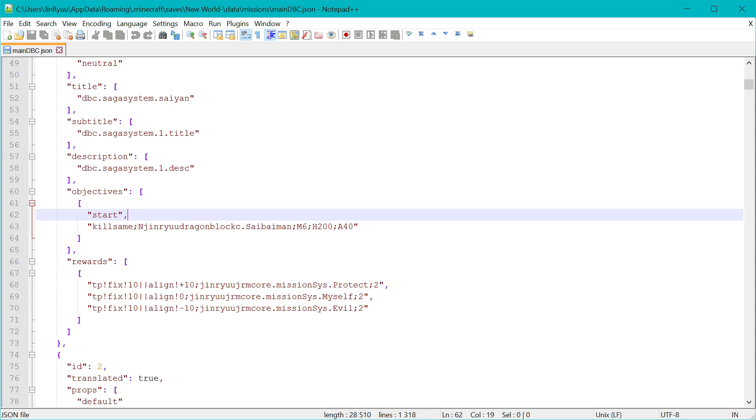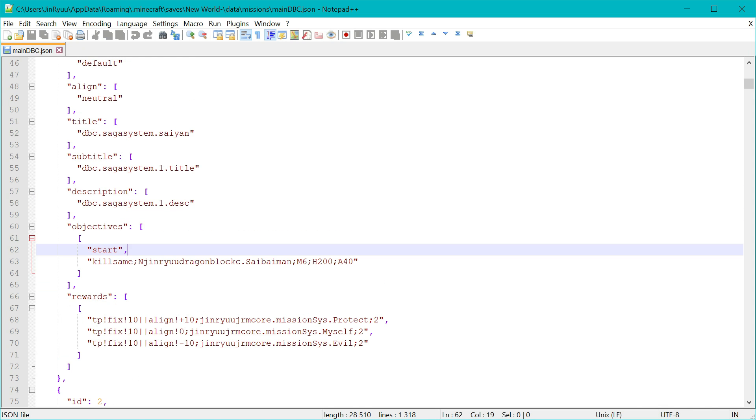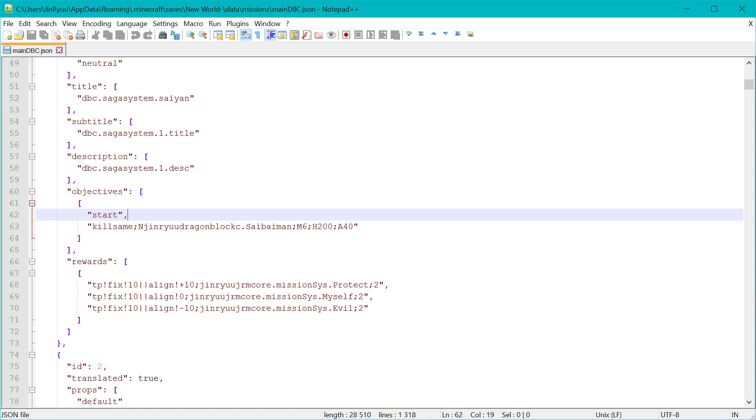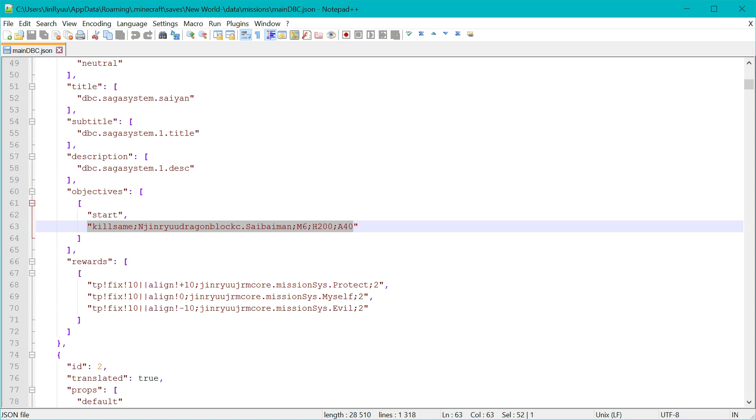So now let me explain the format with an example. For example, one of the Cyberman missions, like this one, it's important that the parameters of an objective are separated with a semicolon. So you see that this is already an objective.